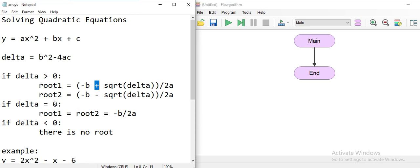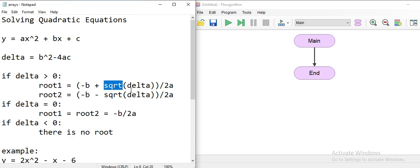If delta is zero, you have identical roots — root 1 is equal to root 2 — and it can be calculated by dividing negative b by 2a. If delta is smaller than zero, meaning it is negative, that means there is no root, because you cannot take the square root of a negative delta.